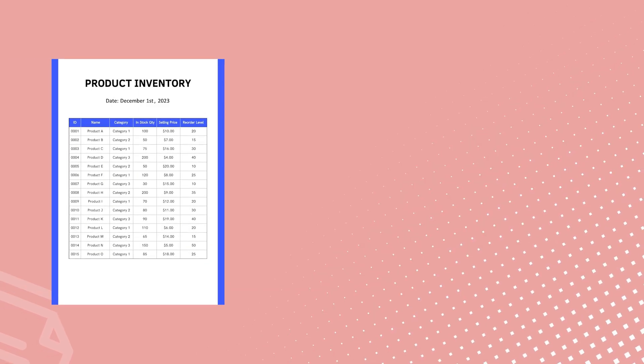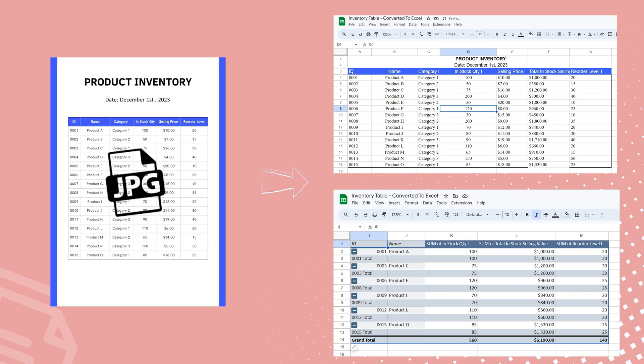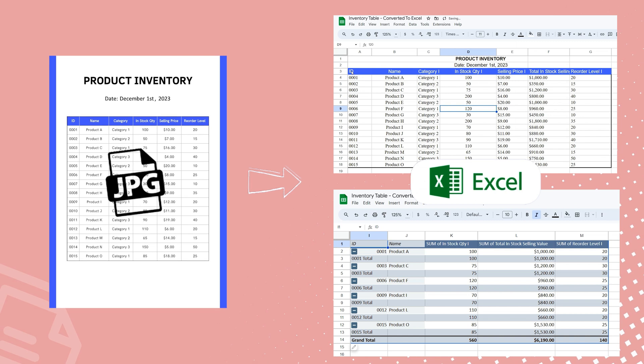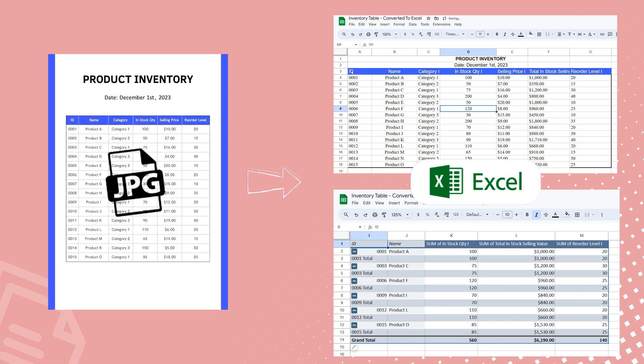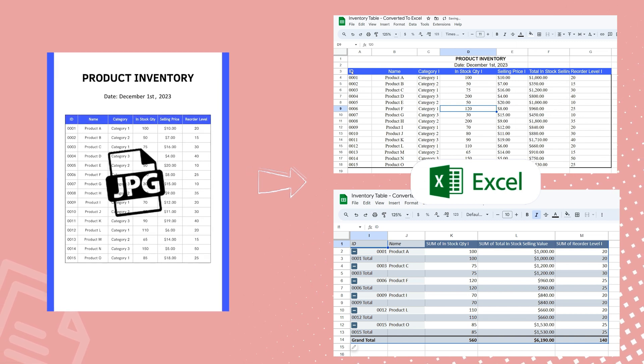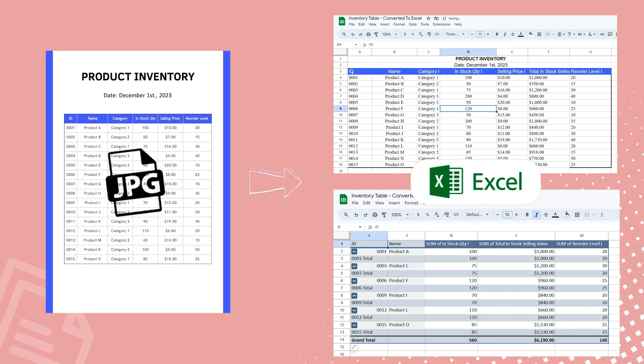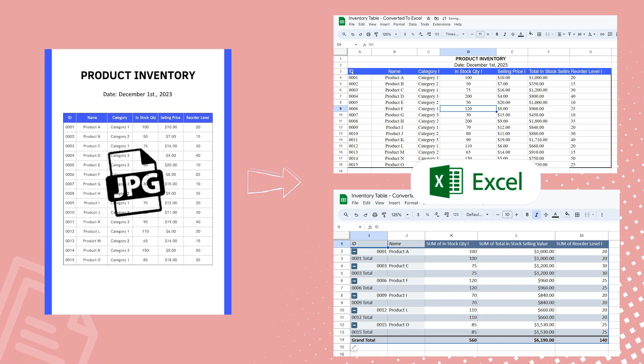And there you have it, converting an image-based inventory reorder sheet into actionable insights, using HiPDF and Excel's pivot table.